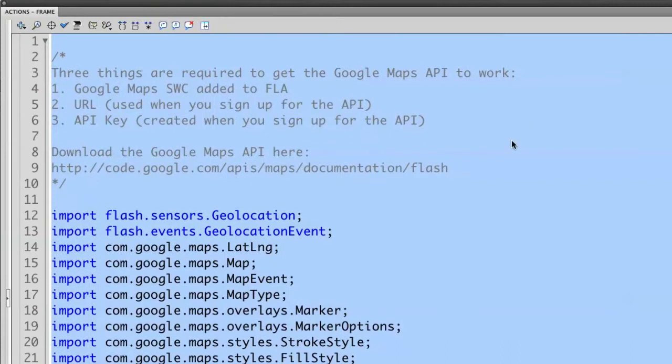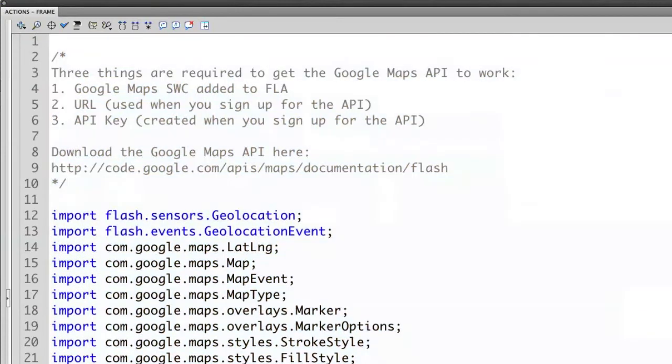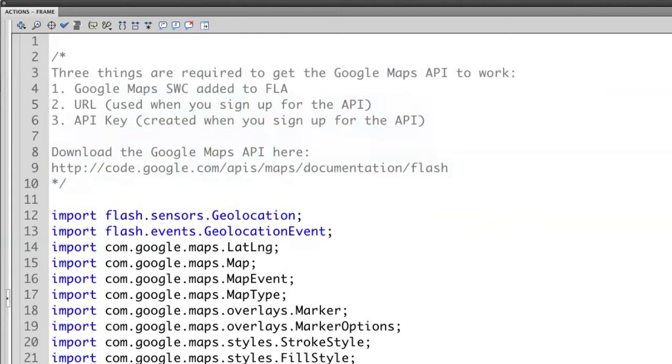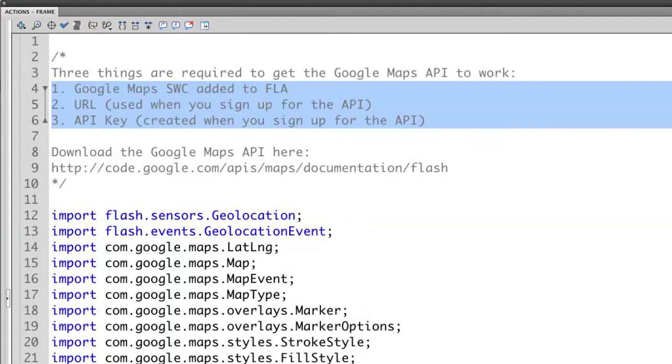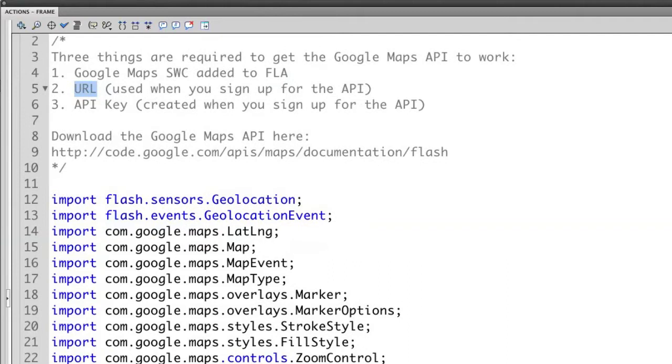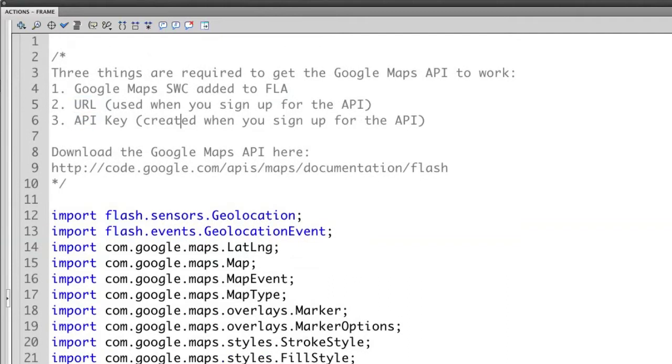So here's the code snippet that gets added. And right up here at the top are just some directions on exactly what needs to happen. So I'm going to use the Google Maps API for Flash specifically for this to work. So I need to do three things ultimately. First thing is going to be loading up this SWC file. So this is basically all the code in order for this to work. I need to import that SWC file into the FLA file that I'm using. I'm then going to add a URL and an API key, and I'm going to get those both when I sign up for that Google Maps API.